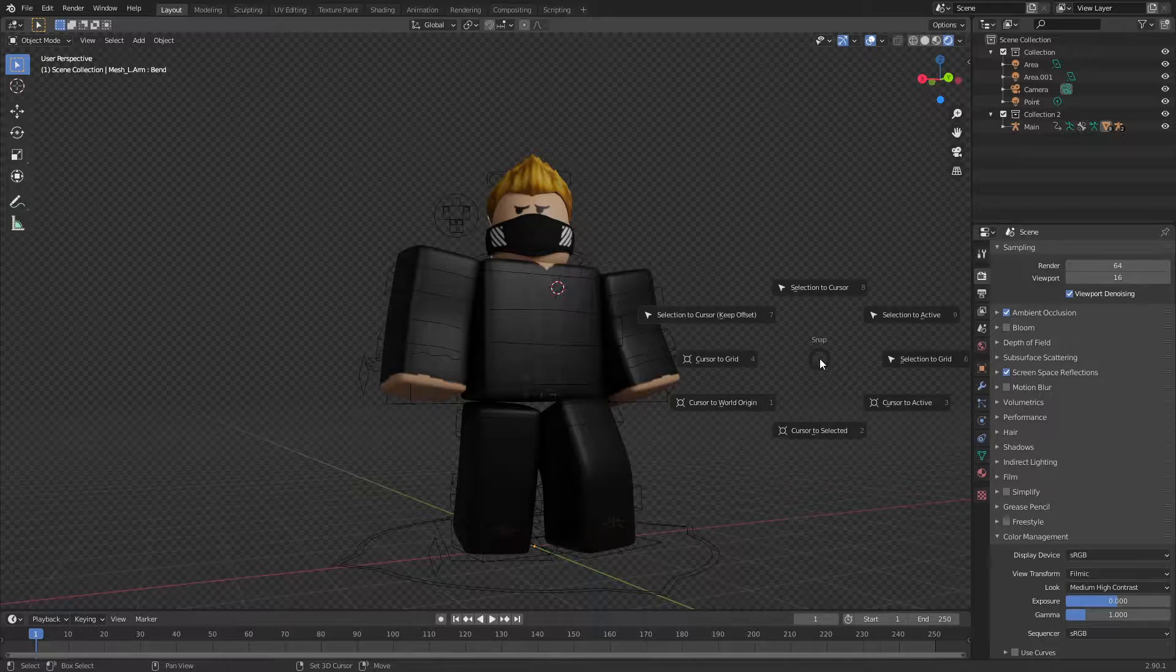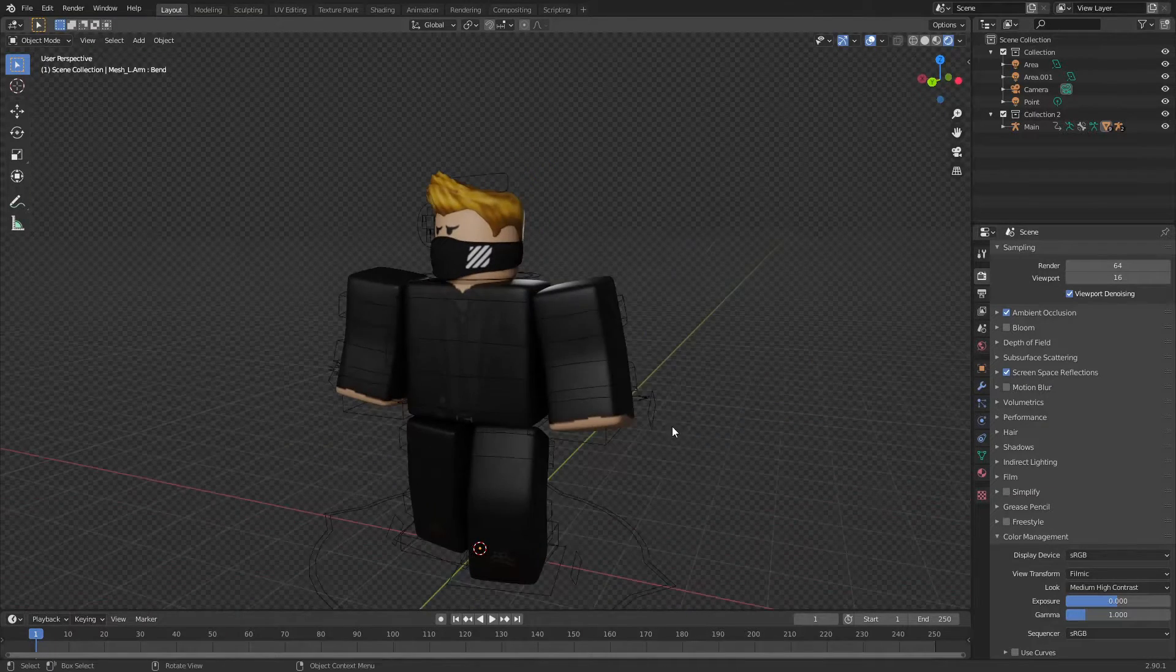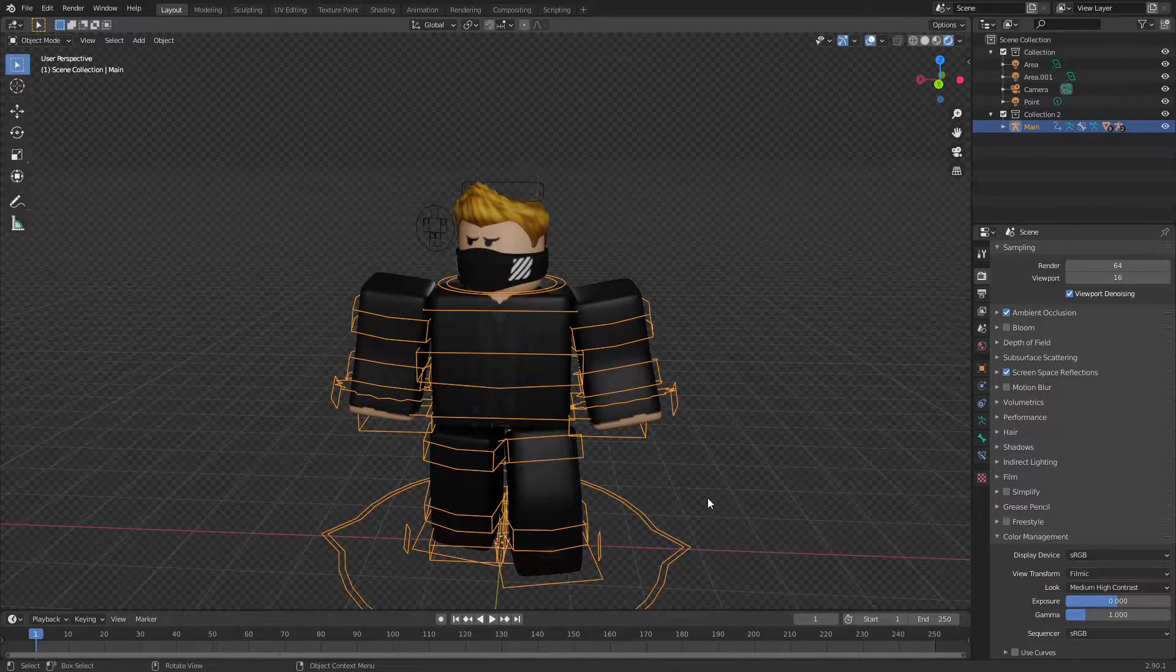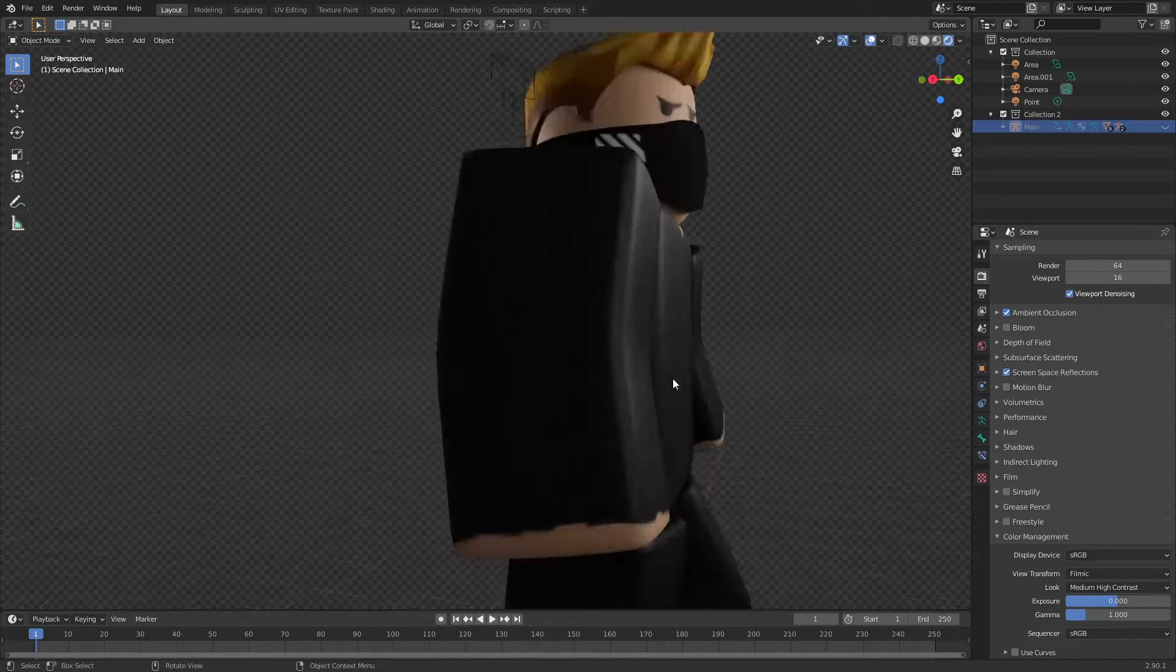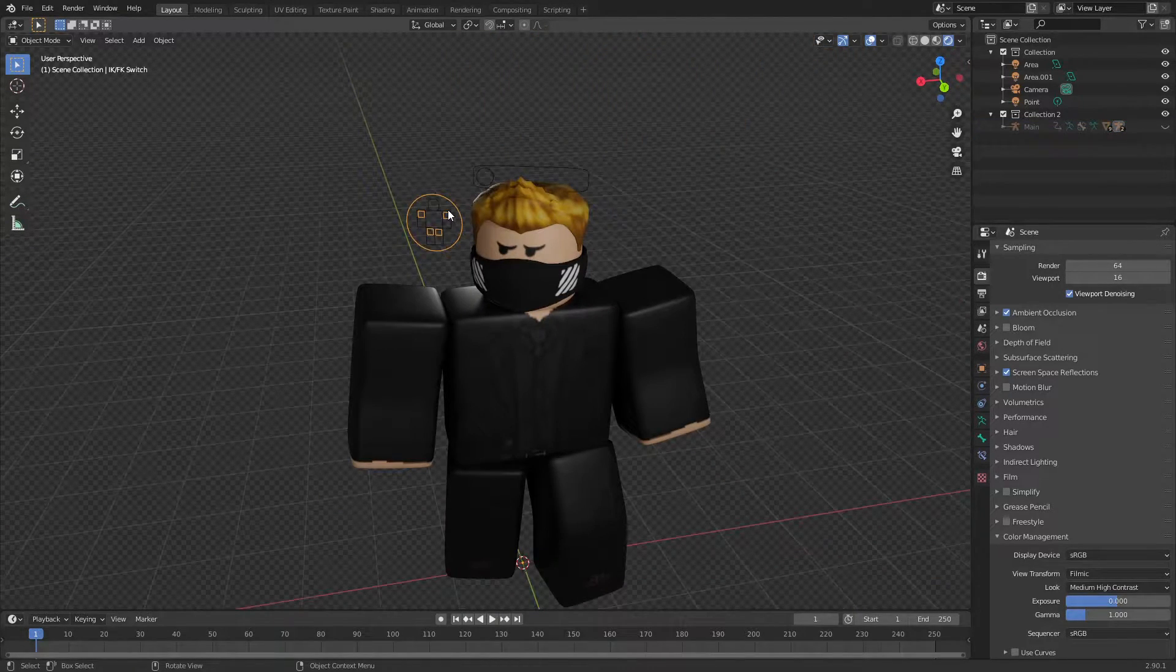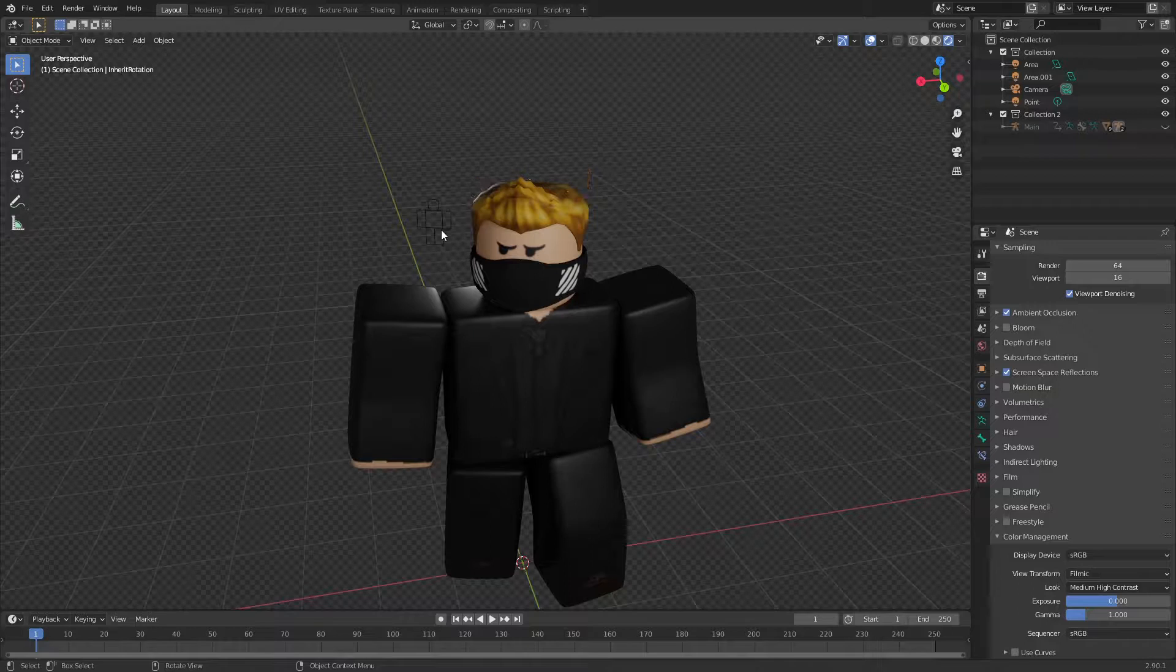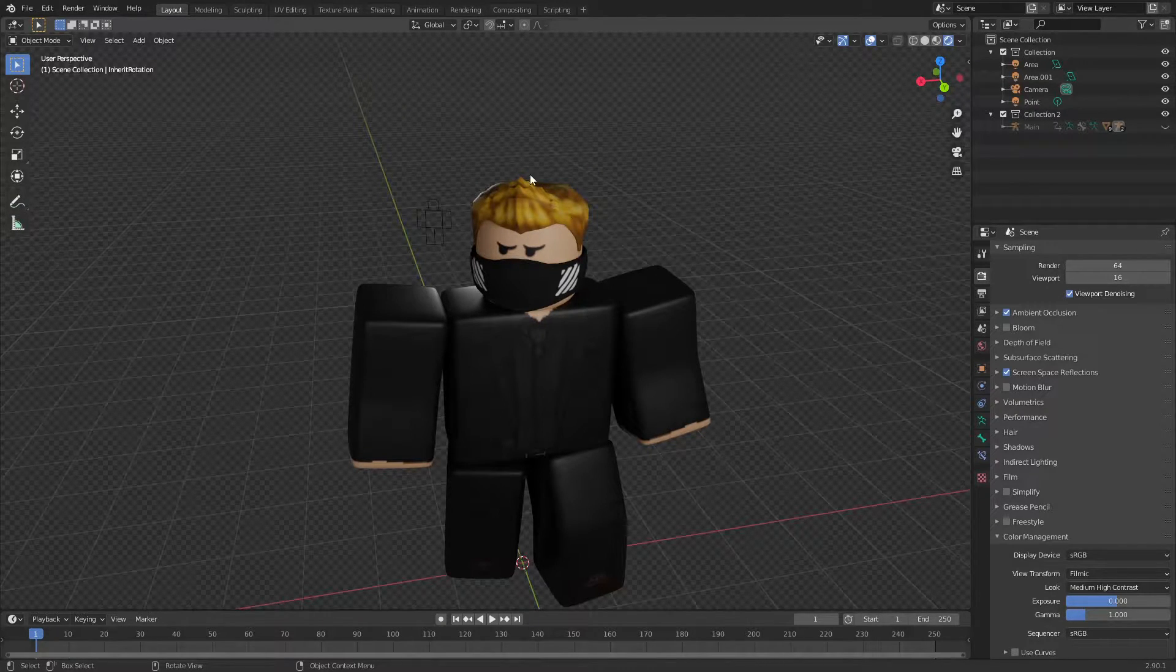So first of all, I'm gonna quickly set the cursor to the world origin. Then I'm gonna click on the rig and hide it, because hiding the rig won't hide the stuff in the rig. So I'll hide all this, and I can't hide this for I don't know whatever reason.